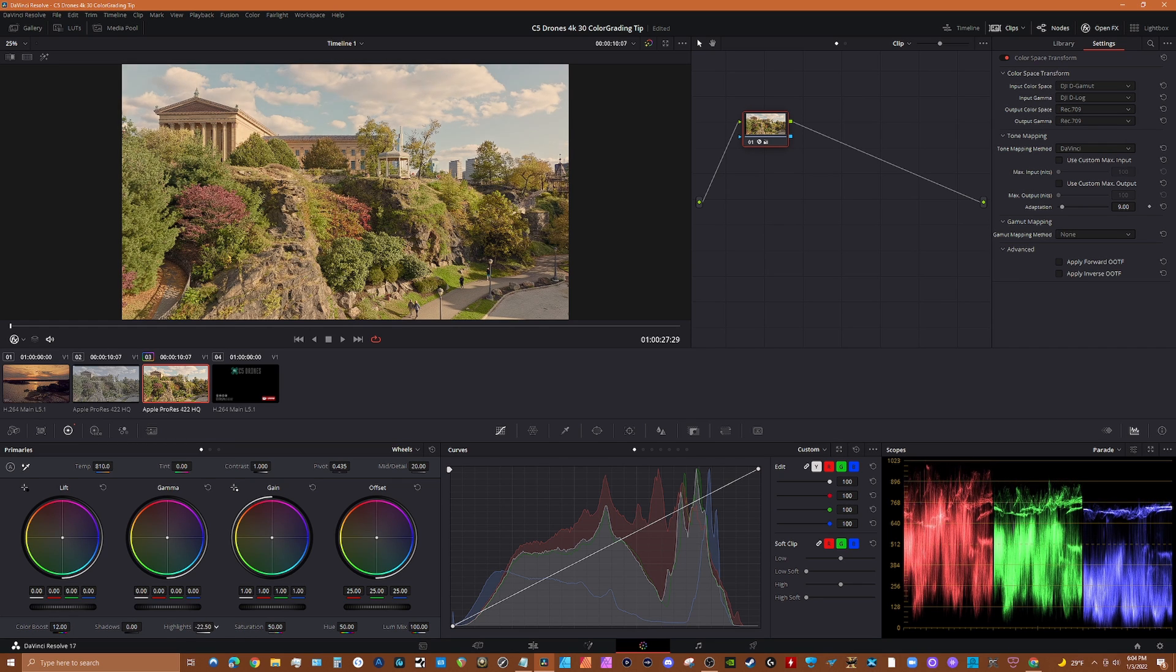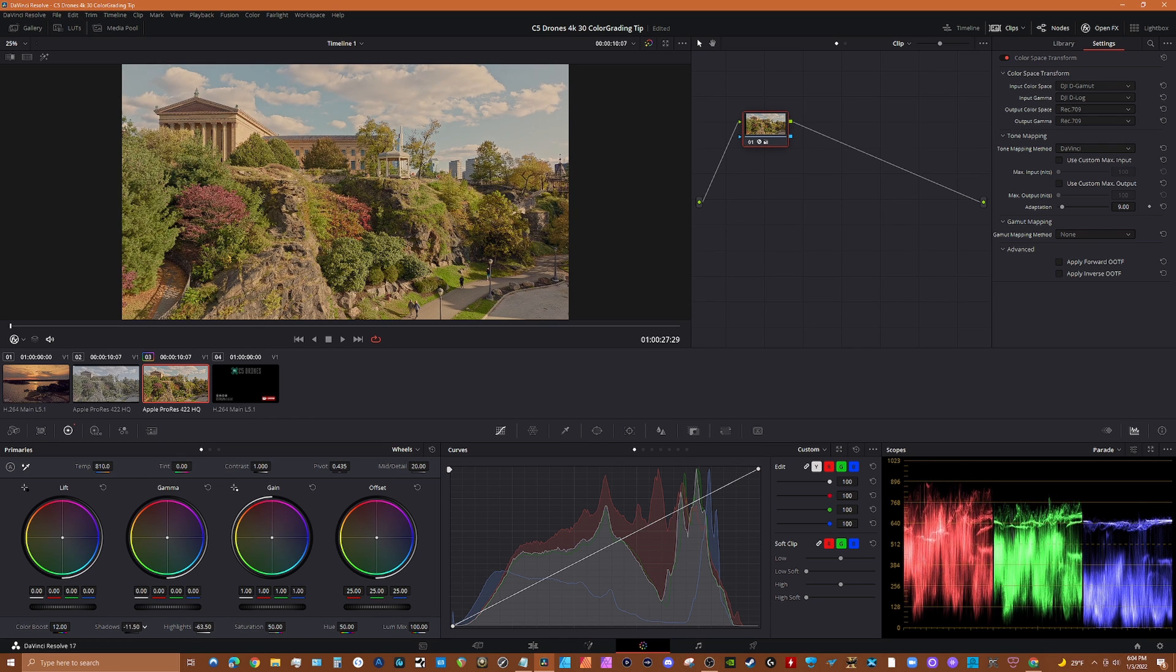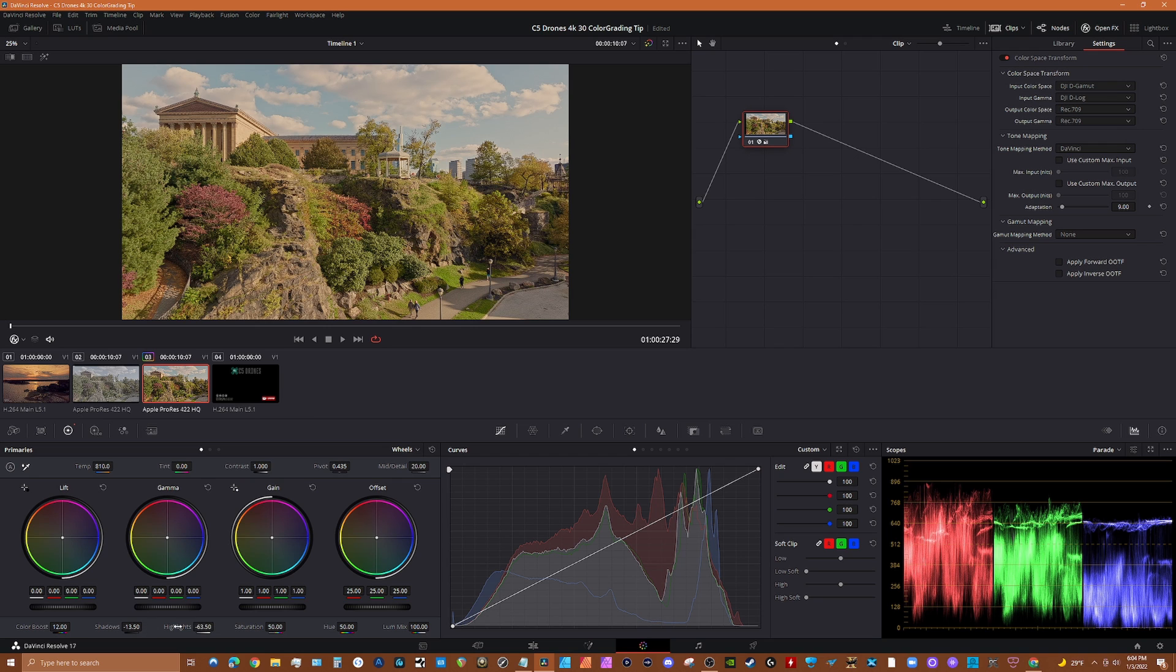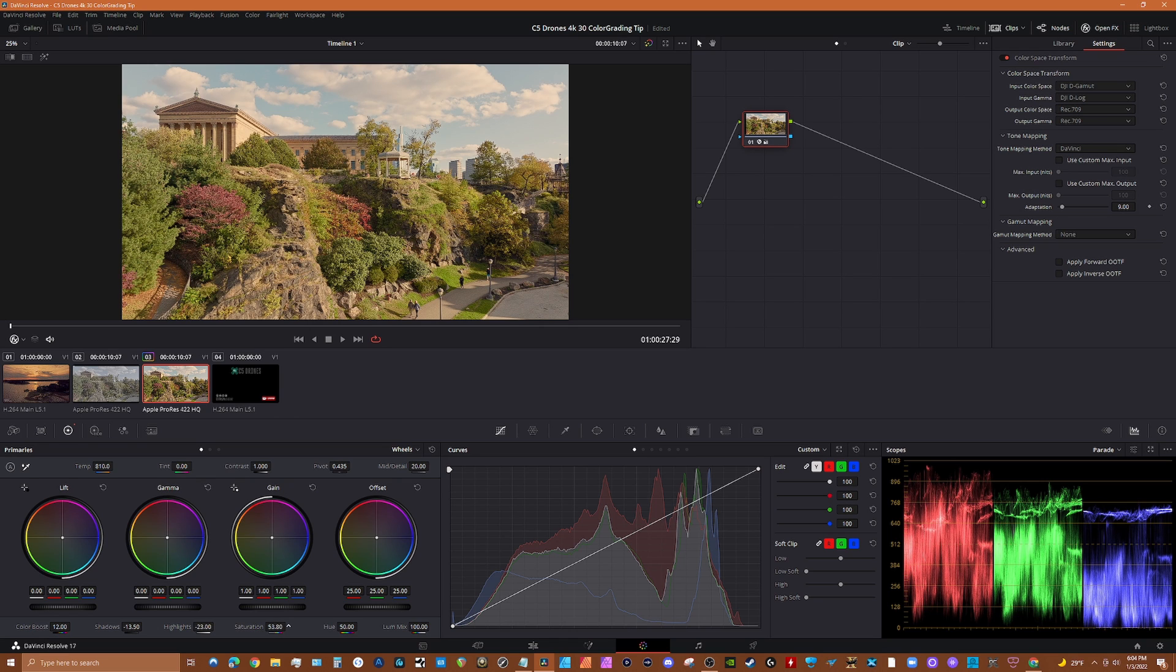Now let's reduce the highlights. You start to see the clouds pop a little bit better. And we'll increase the shadows, or reduce the shadows, and bring out the blacks a little bit. We'll go with the highlights a little higher, and then the saturation just a tad.